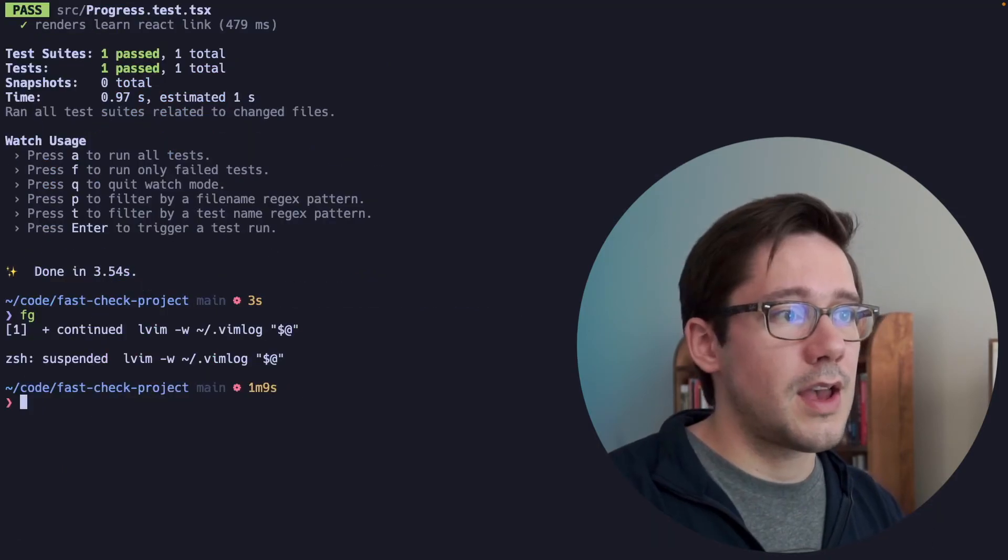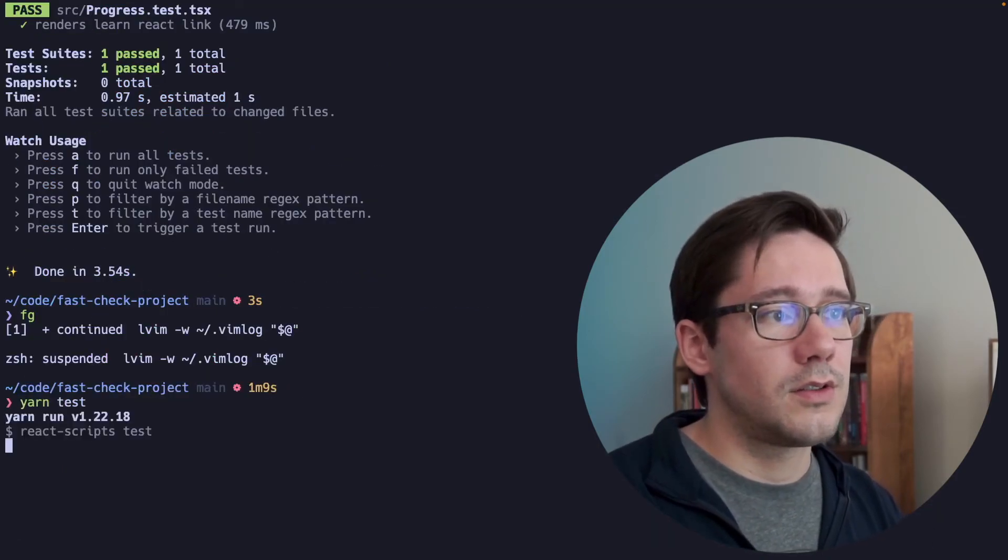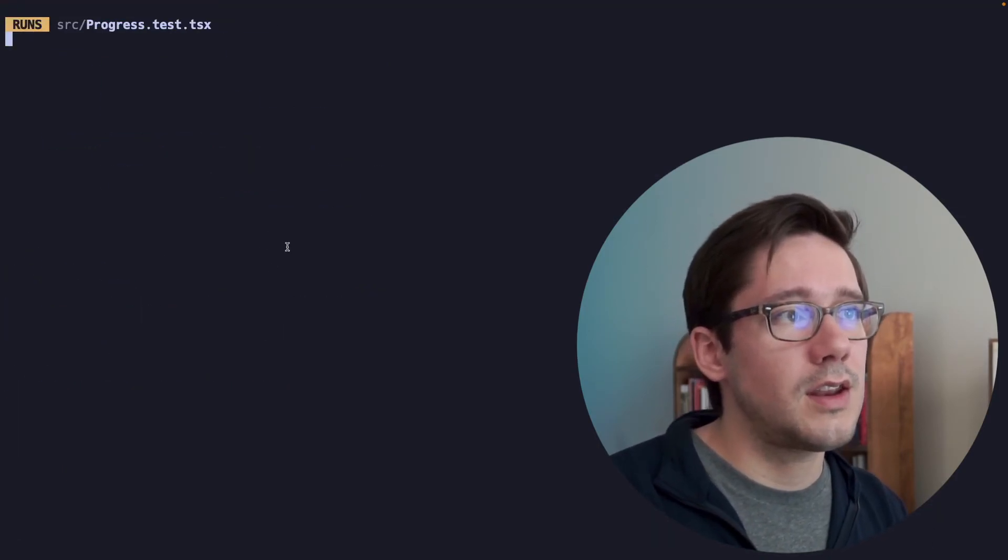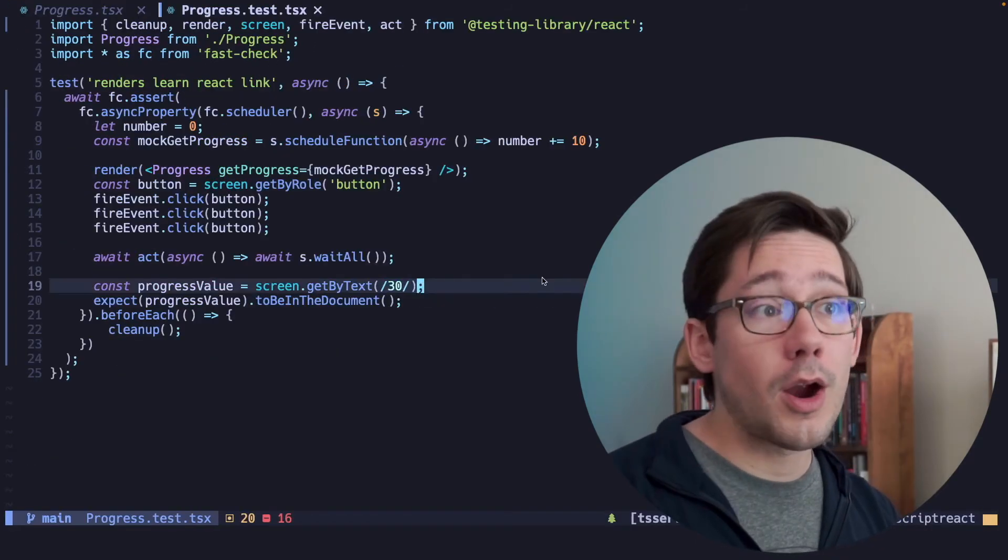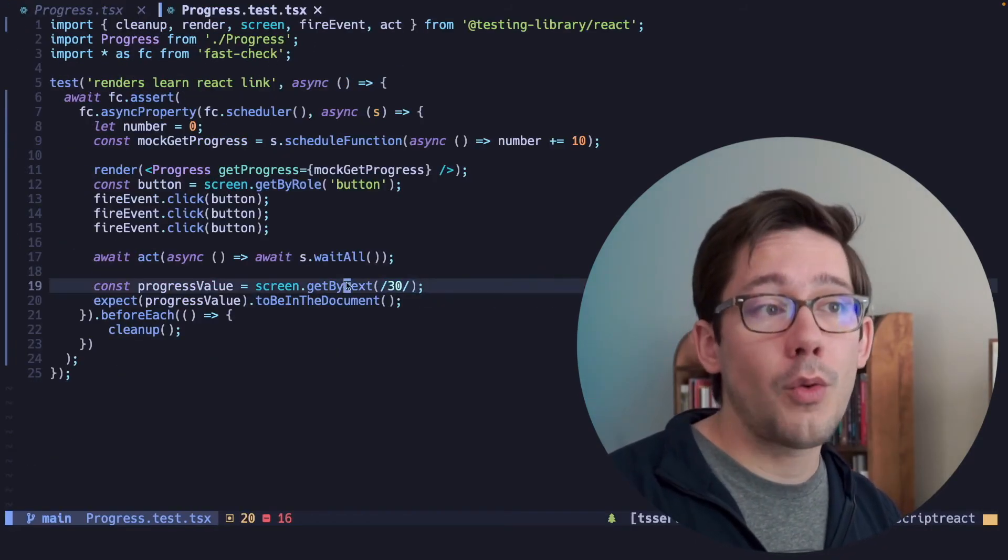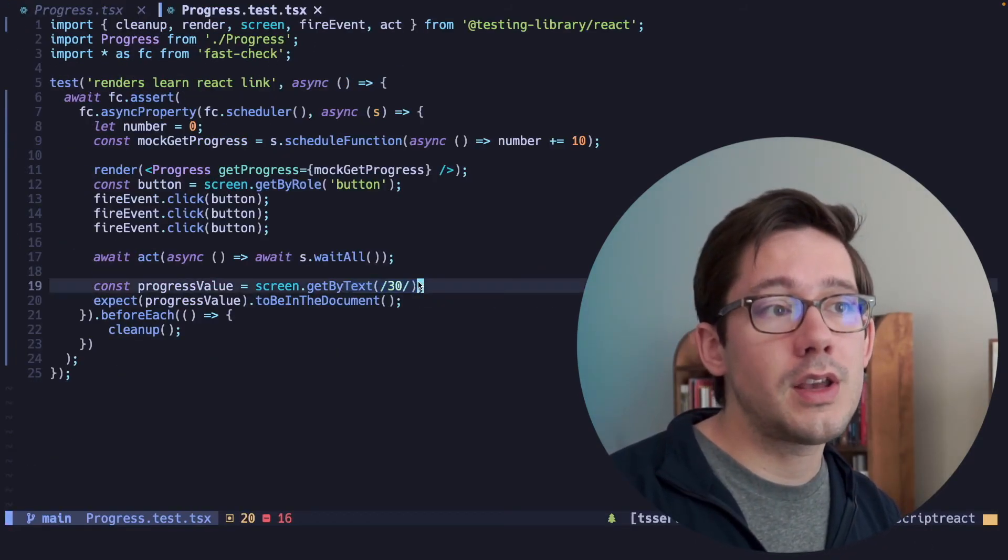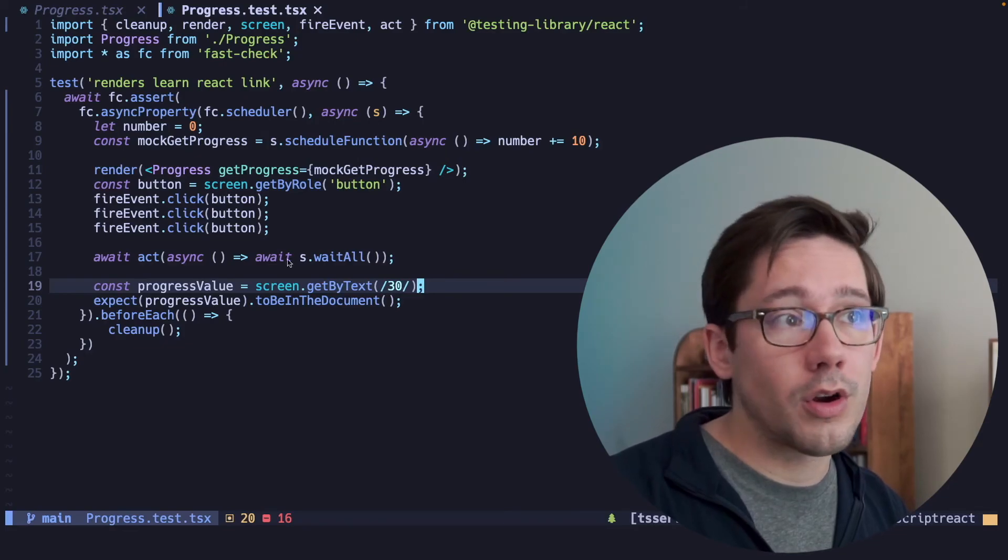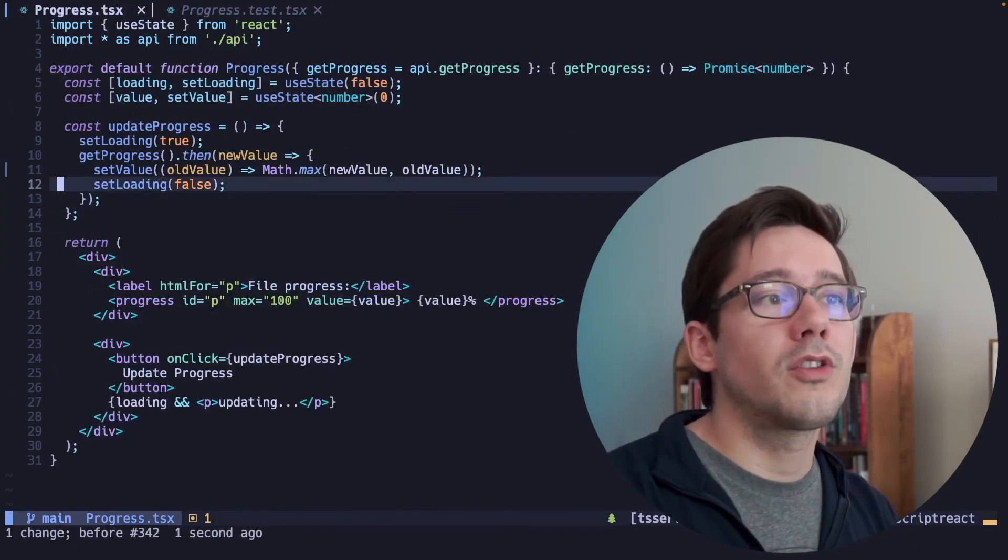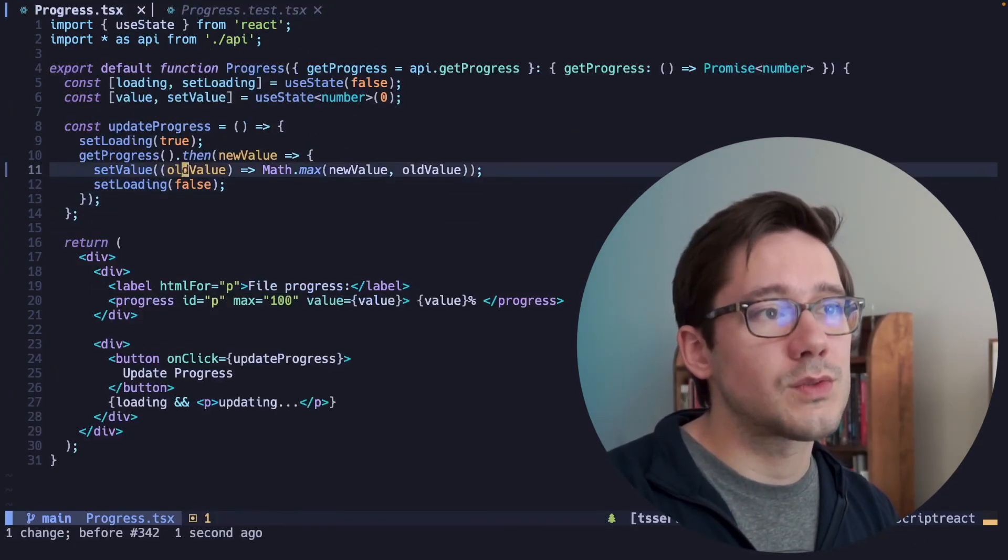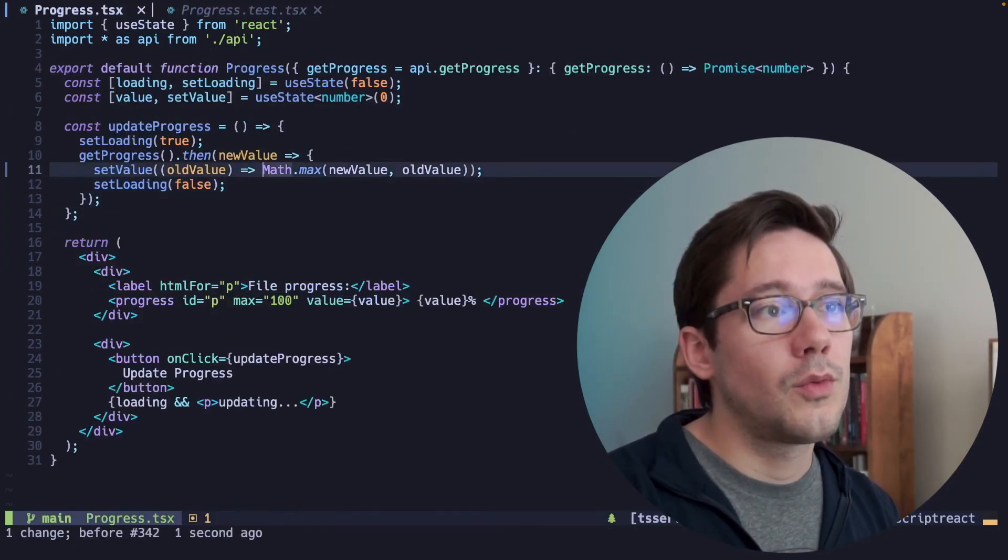Let's go ahead and test here again. And what we should see is our test is passing. So now our progress button will always resolve to 30, no matter what order our three promises resolve in. And if we wanted to be really sure that that's what's happening,